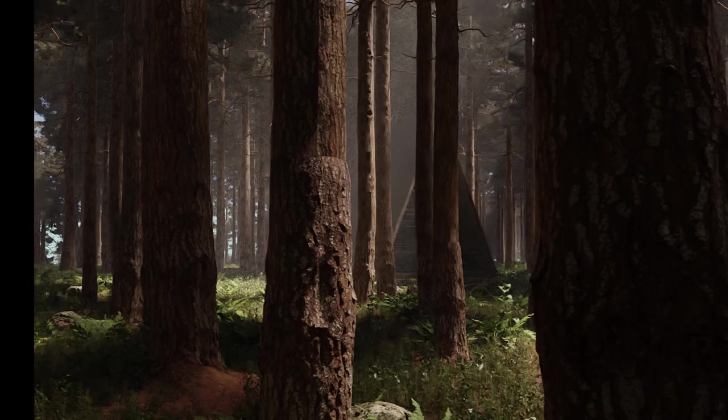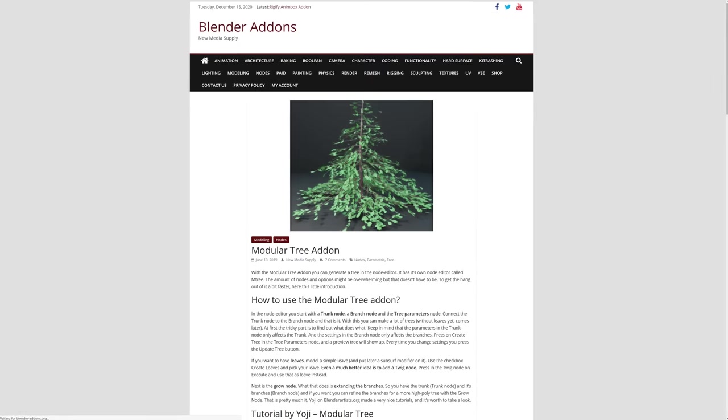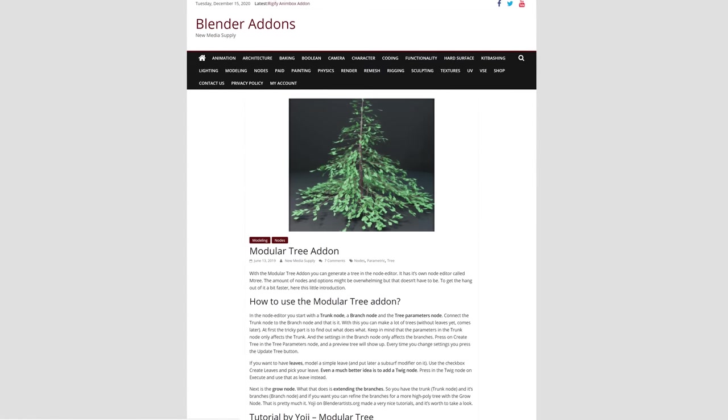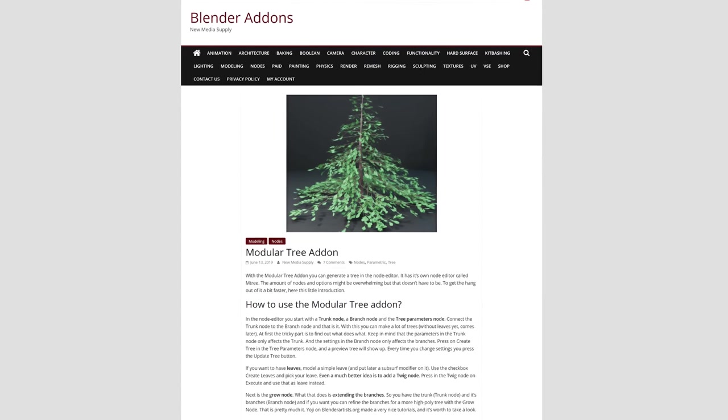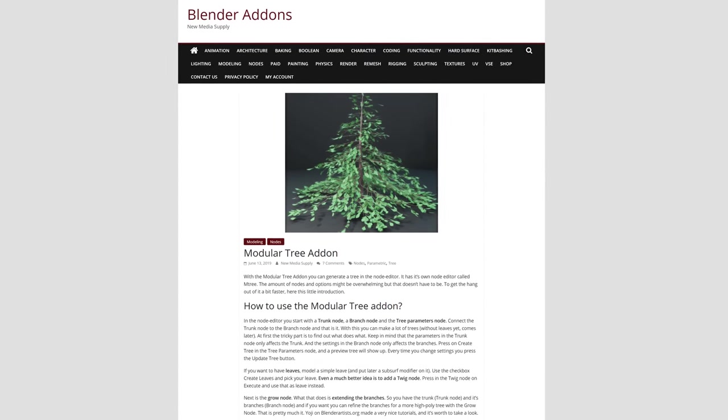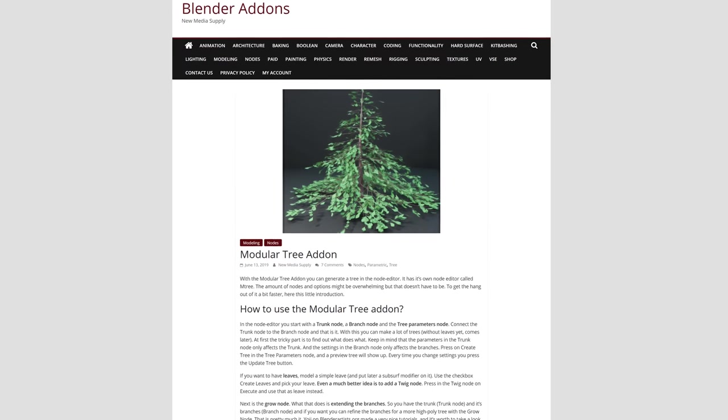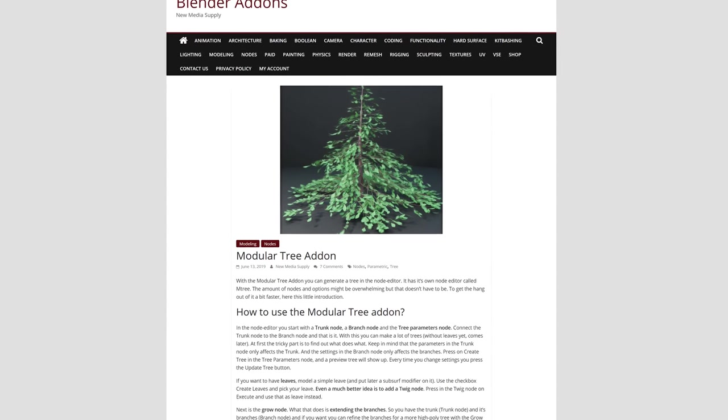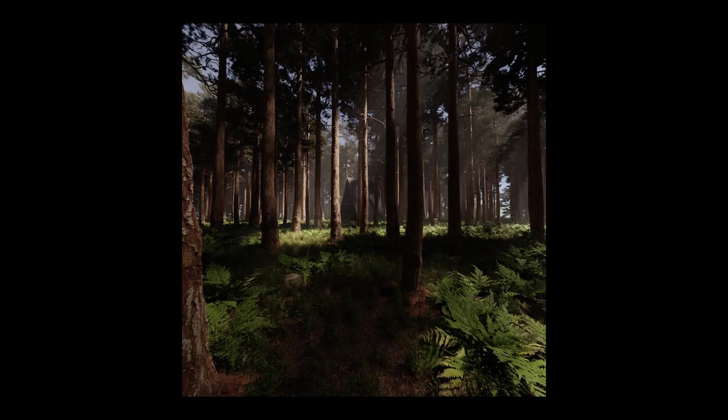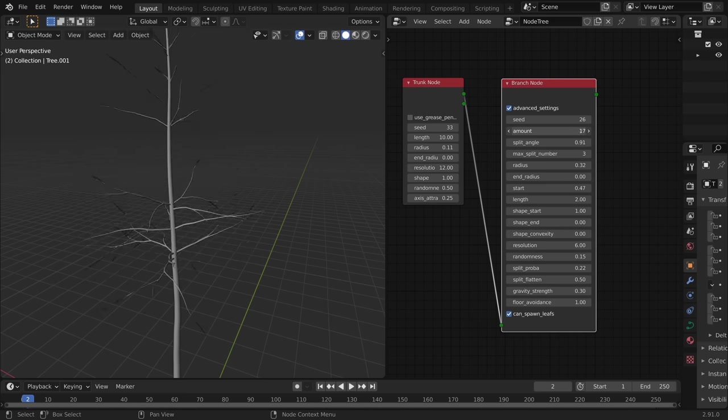Then by chance, someone on Twitter mentioned a blender add-on I hadn't heard of before, called mTree, which generates, as you'd expect, trees. Now, as I said earlier, I know from experience how difficult trees are to create, so I was very reluctant to pick up a new tool. But given how important trees were to the scene, I gave it one last Hail Mary and loved it.